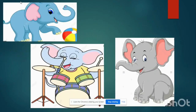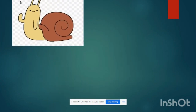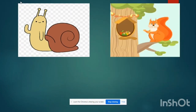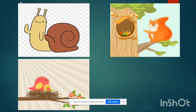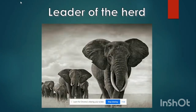Booker never used to listen to others. He was very naughty and arrogant. He used to herd small creatures like snail, squirrel, rabbit and birds with a nest. He knows that one day he will become the leader of the herd.